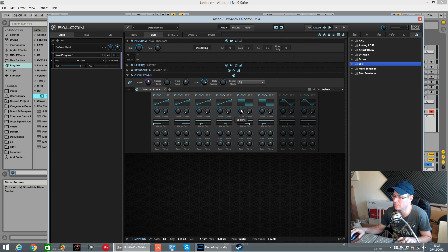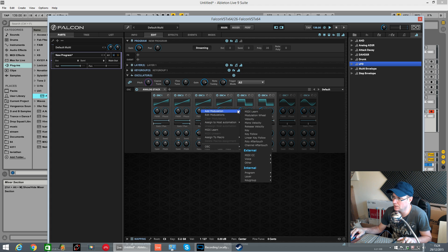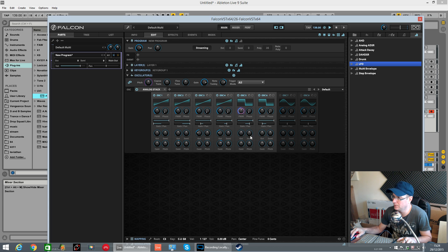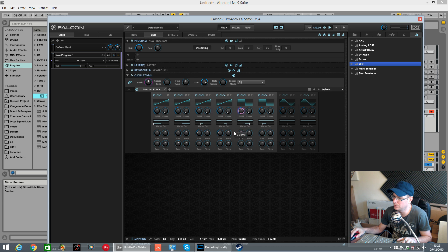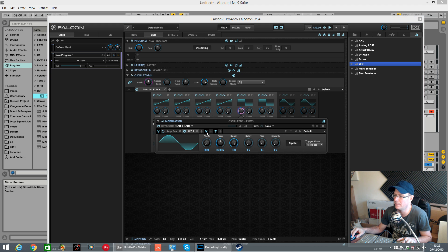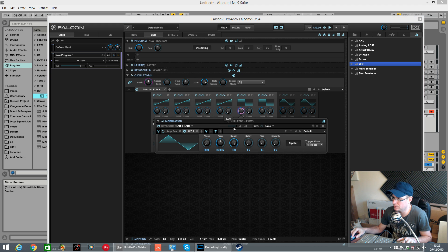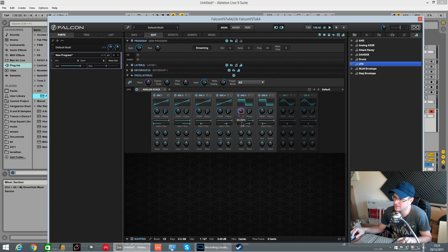I showed this in the first tutorial. So I'm going to right-click, add modulation. On the key group, an LFO. If you right-click on it, once you have assigned the modulation to it, right-click, edit modulator, and it pops up. Change it to a triangle, bring the modulation down a bit — adjust the starting point.